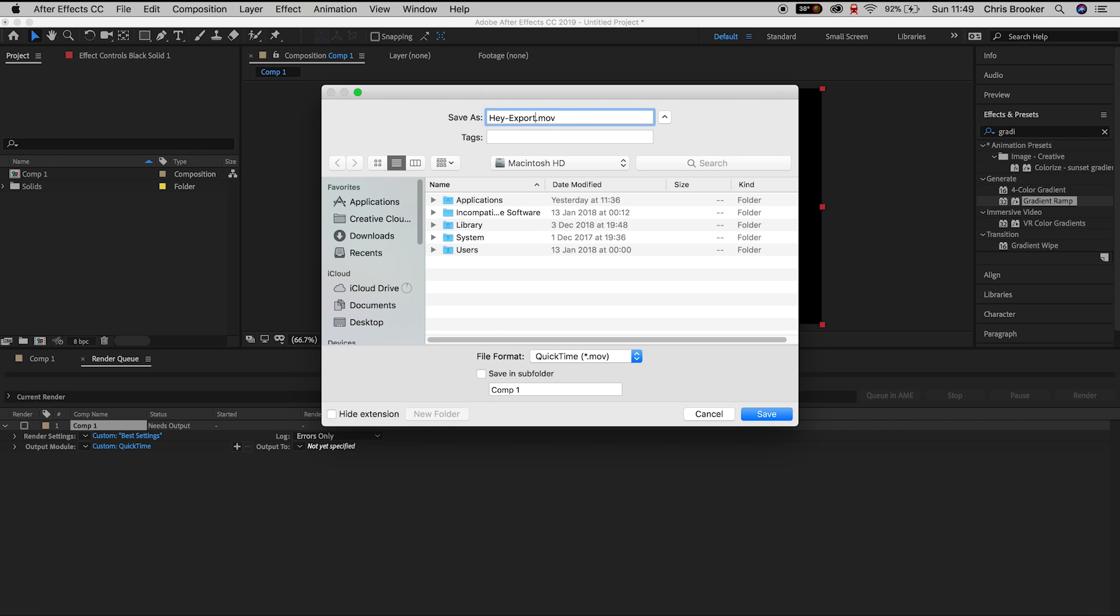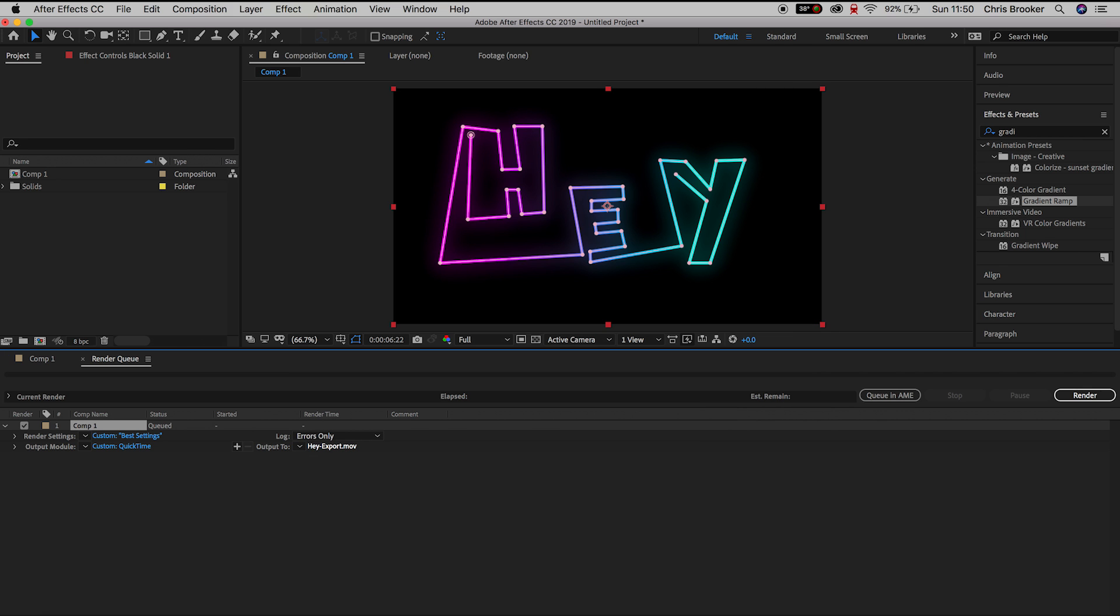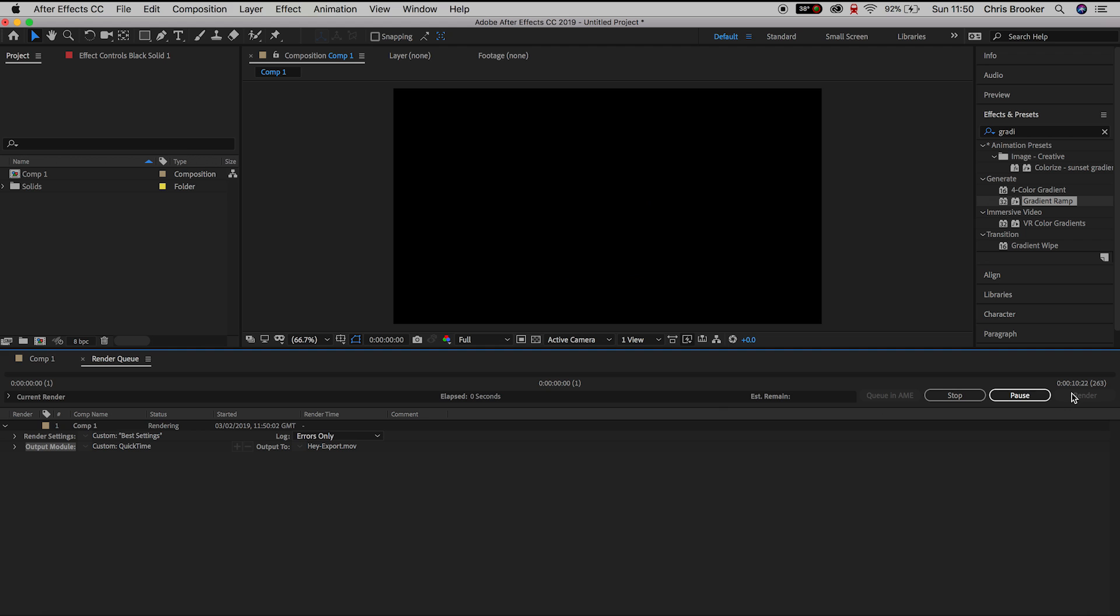So I'm going to place this on my Macintosh HD file, we'll rename this to Hey Export, save that and now all we have to do to export this video from After Effects is press the big render button on the right.